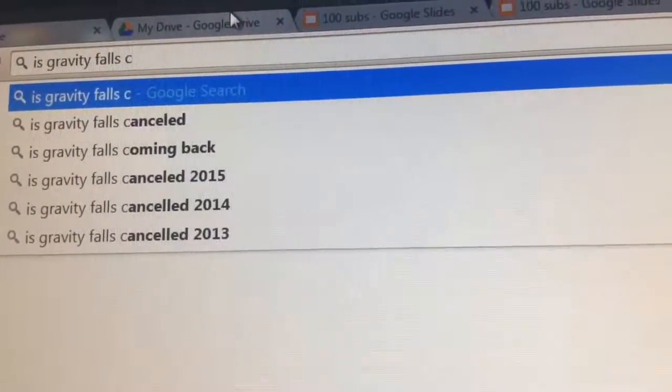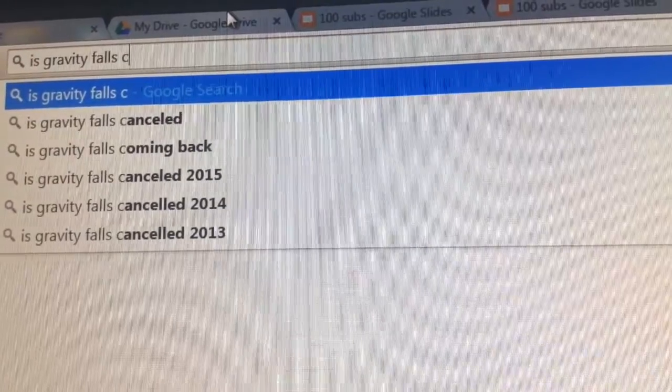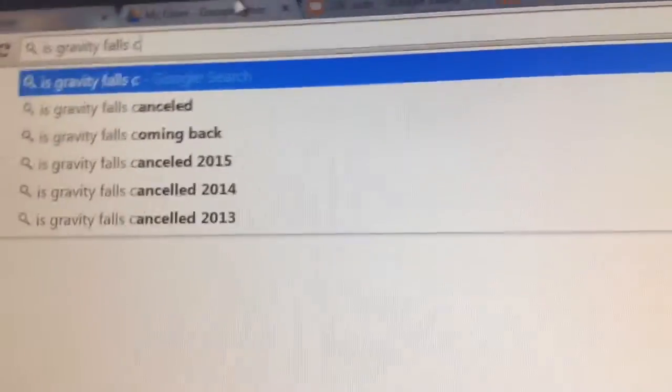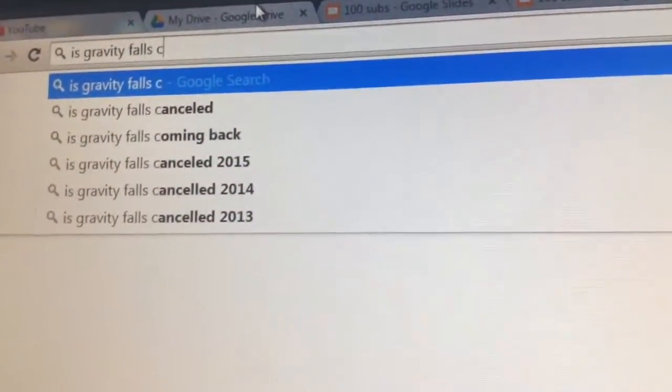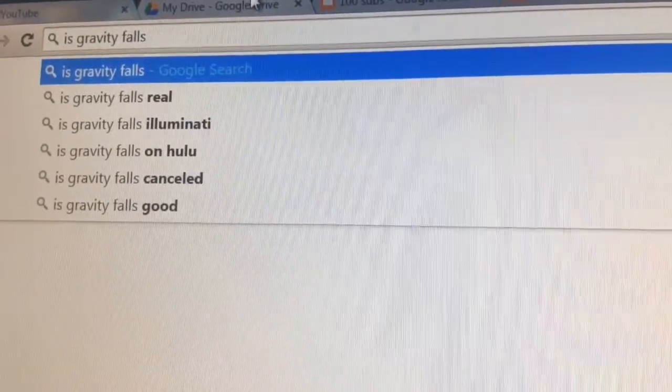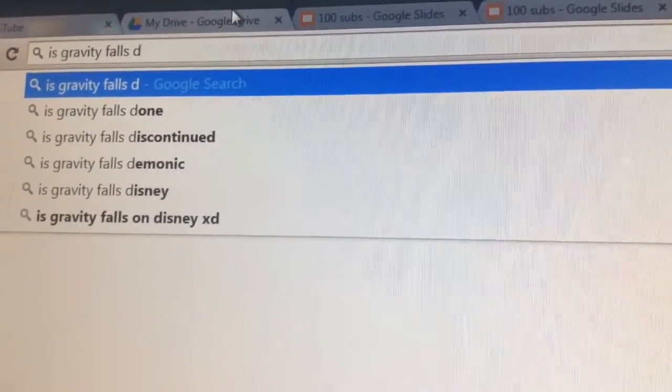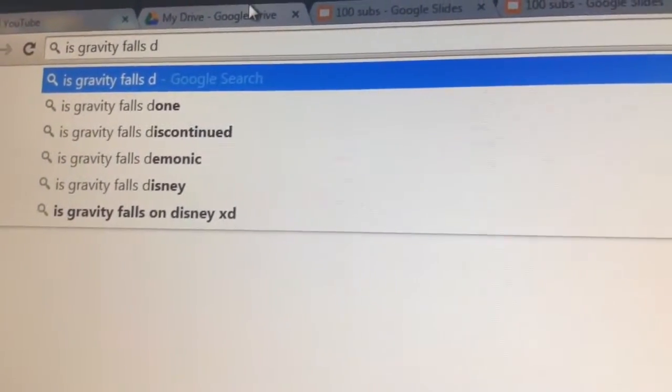C, is Gravity Falls cancelled? No, Gravity Falls is not cancelled! Guys, Season 2 just aired! Is Gravity Falls D? Done! No, Gravity Falls is not done! It's not cancelled either!